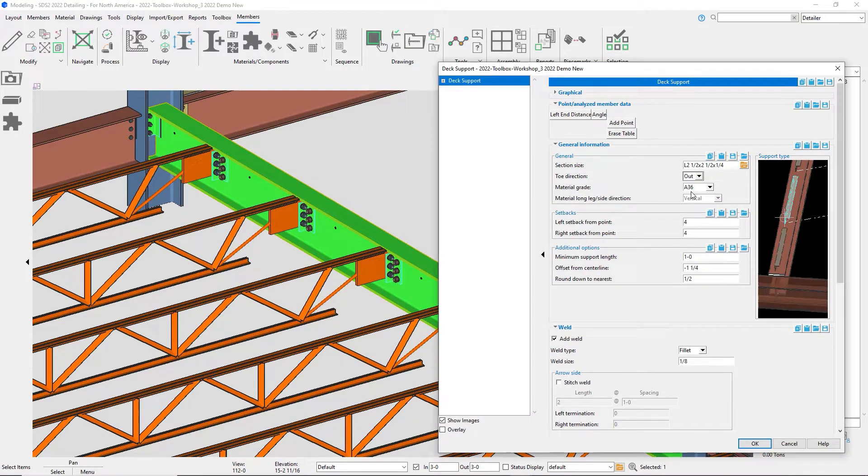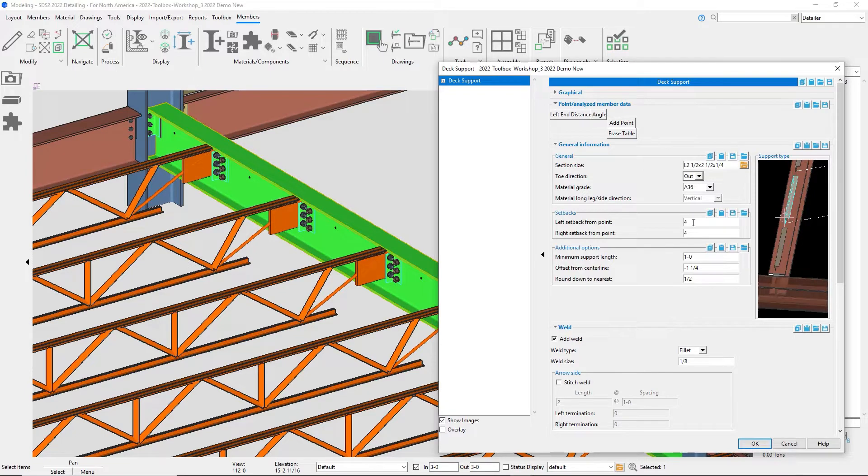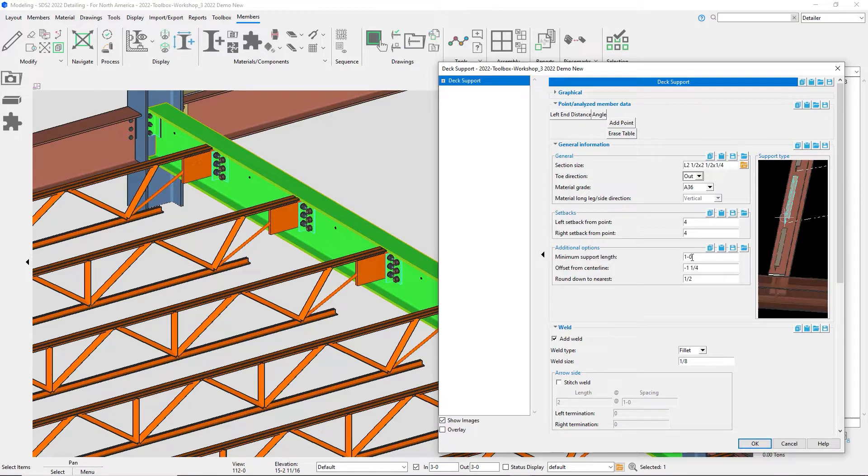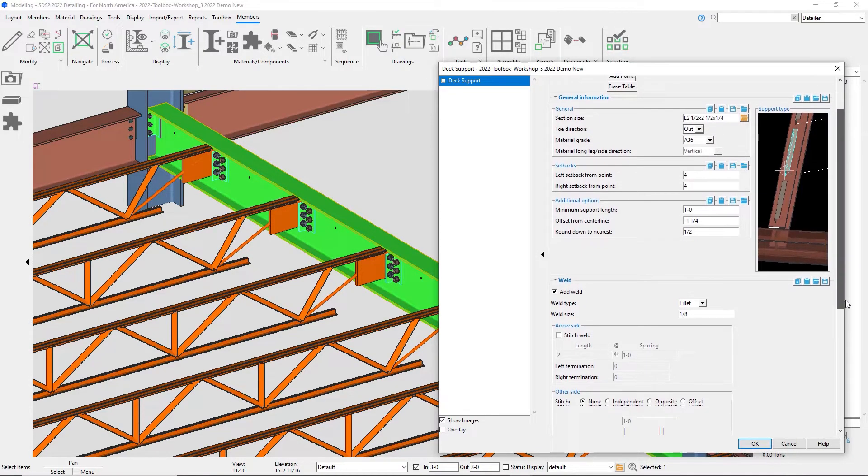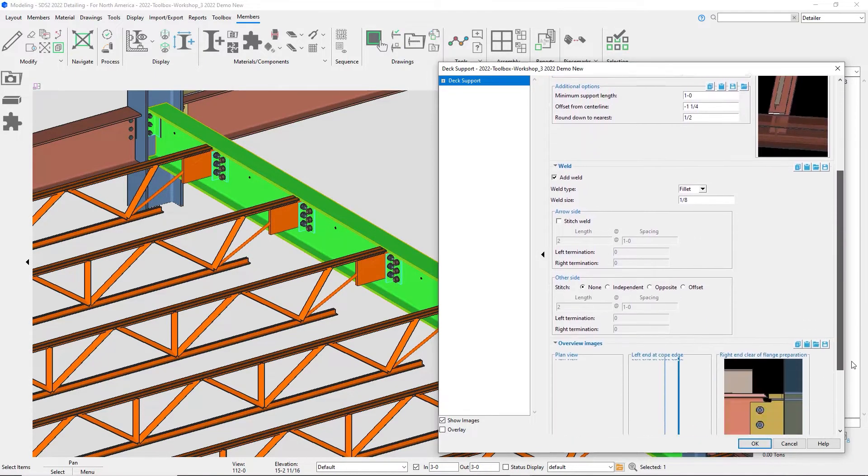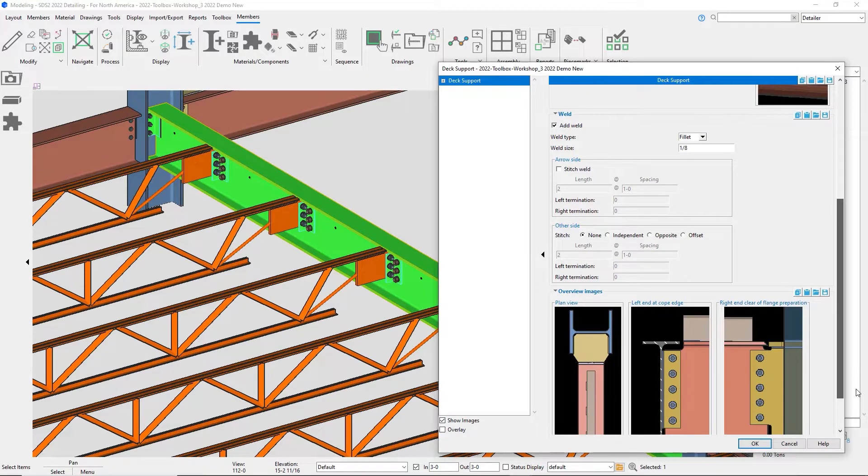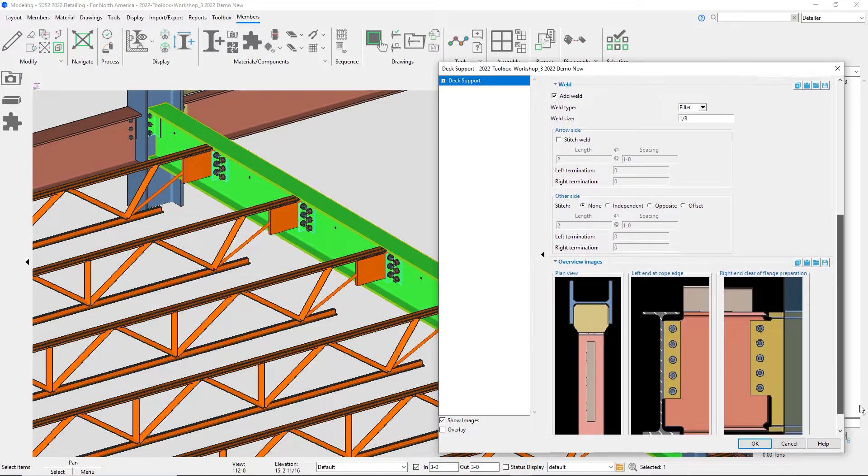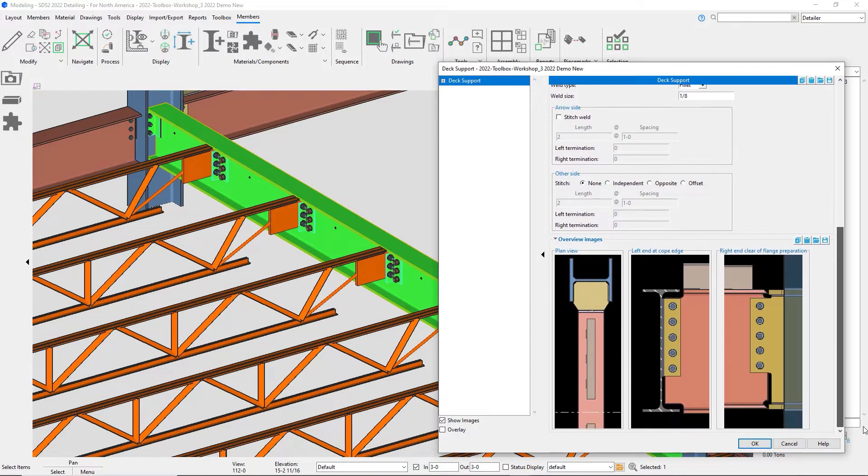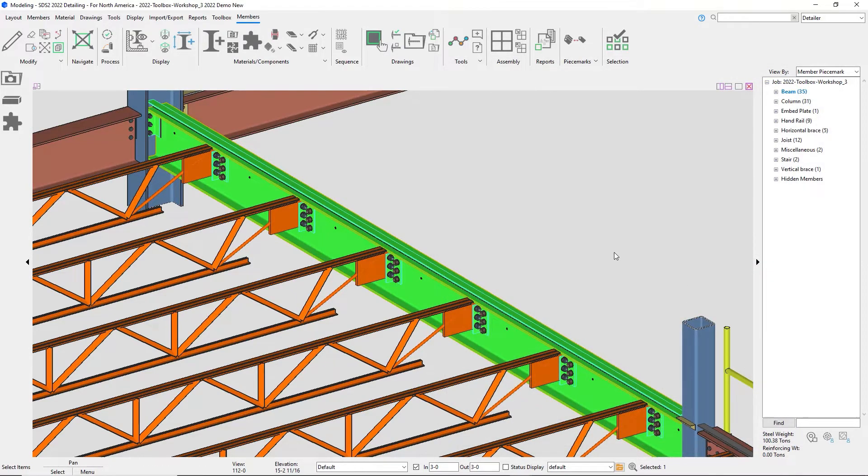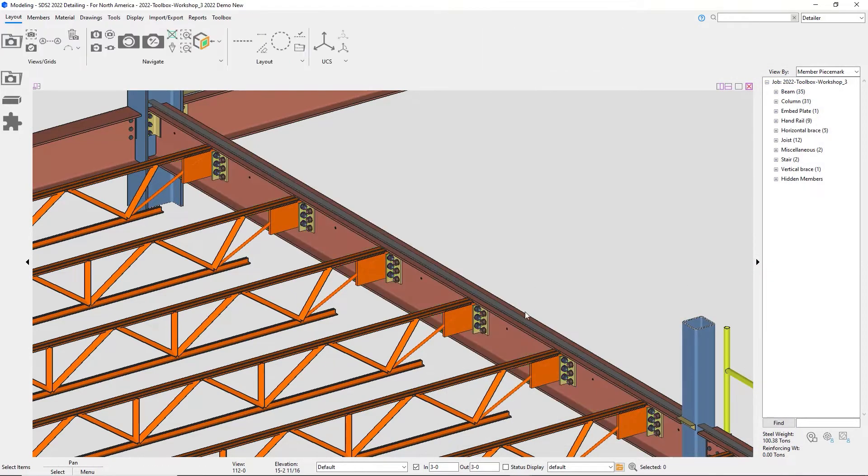My toe direction will be out. Then I'll come back to the table up above. My setback, since there's no break point, this doesn't apply. I have my minimum support length of my deck support, and then my offset from centerline is negative an inch and a quarter. That'll be from the heel for my angle and for my channel, and then my weld settings.